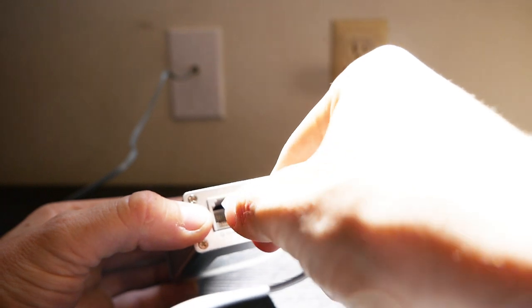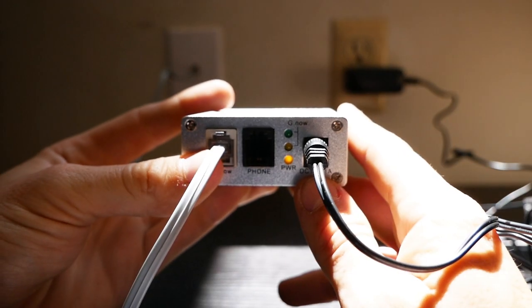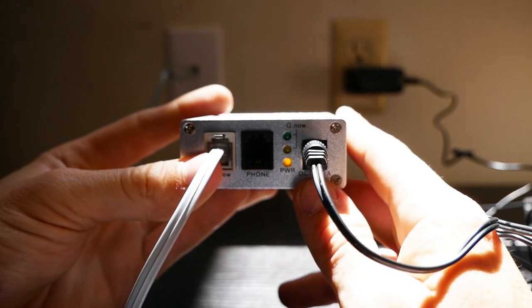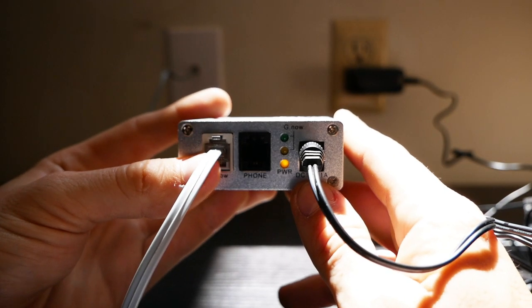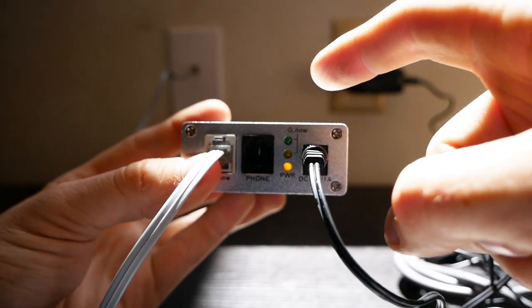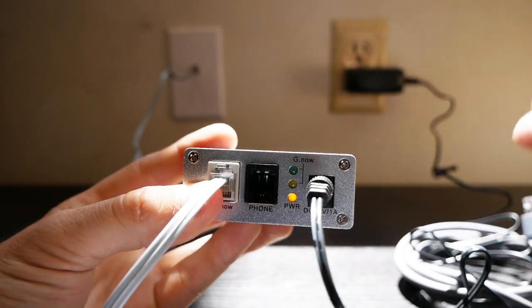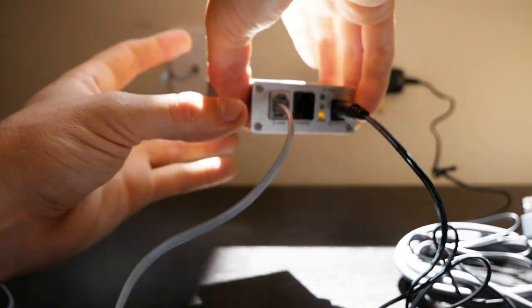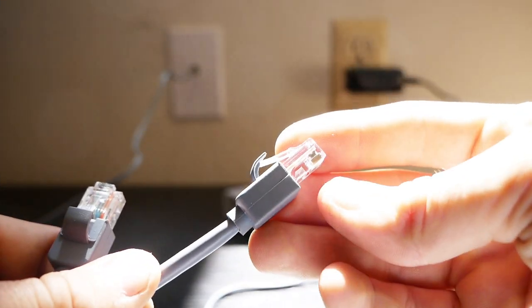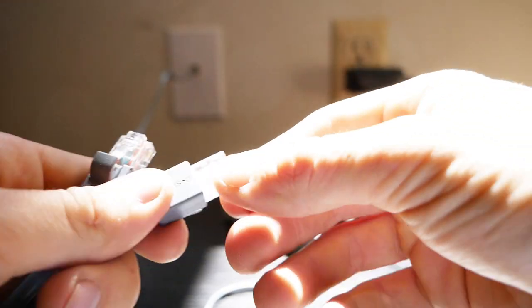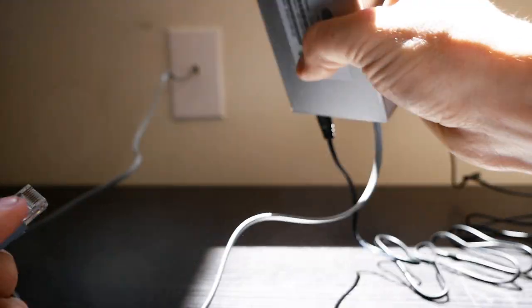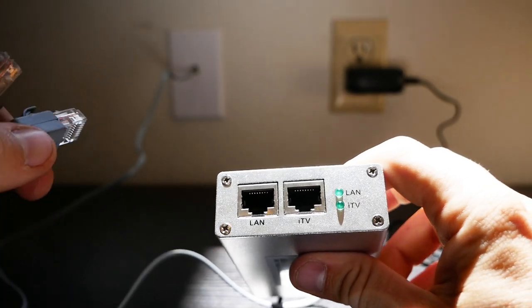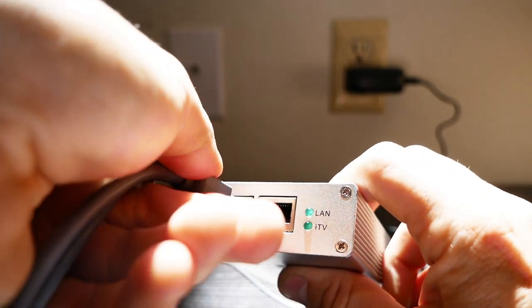After about 15 seconds, the top light on your modem will begin to blink, indicating that it is connected to the internet. Now take your Ethernet cable and plug one end into the port on the modem labeled LAN.